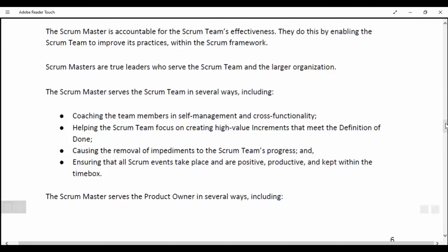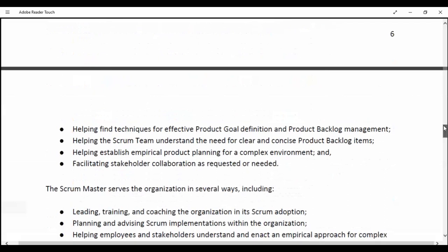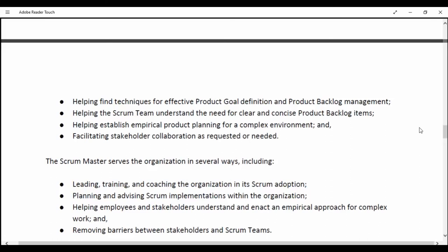Coaching the team members in self-management and cross-functionality; helping the Scrum team focus on creating high-value increments that meet the definition of done; causing the removal of impediments to the Scrum team's progress; and ensuring that all Scrum events take place and are positive, productive and kept within the time box. The Scrum Master serves the Product Owner in several ways, including helping find techniques for effective Product Goal definition and Product Backlog management, helping the Scrum team understand the need for clear and concise Product Backlog items, and helping establish empirical product planning for a complex environment and facilitating stakeholder collaboration as requested or needed.